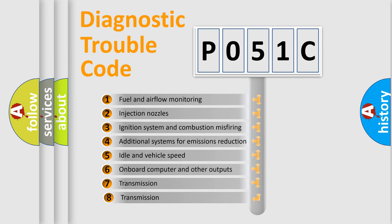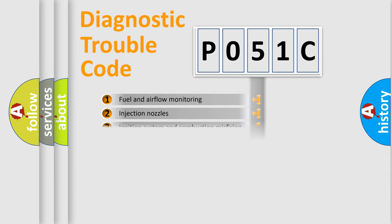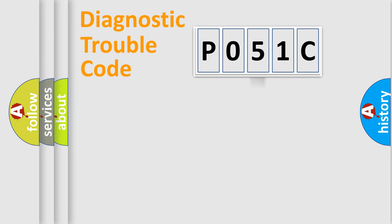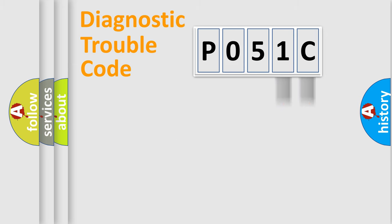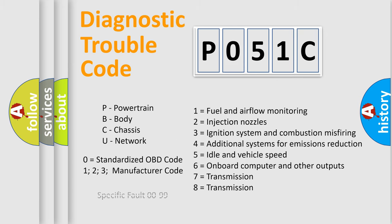The third character specifies a subset of errors. The distribution shown is valid only for the standardized DTC code. Only the last two characters define the specific fault of the group. Let's not forget that such a division is valid only if the second character code is expressed by the number zero.